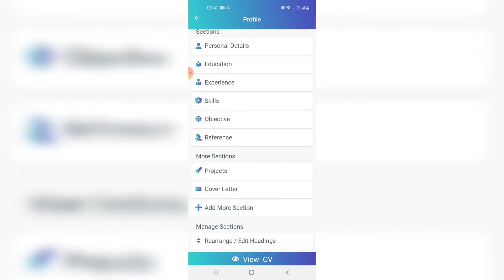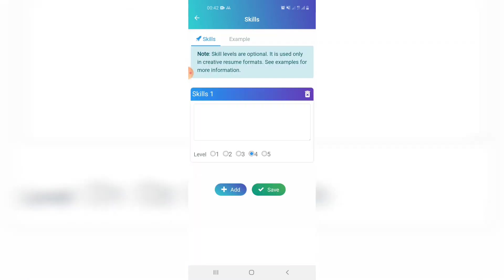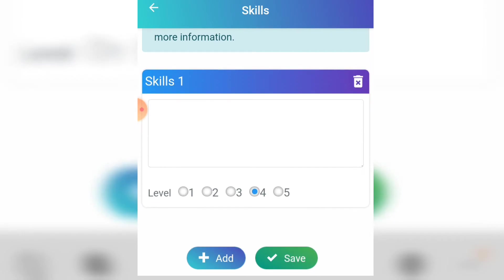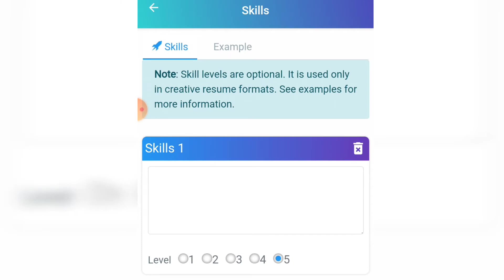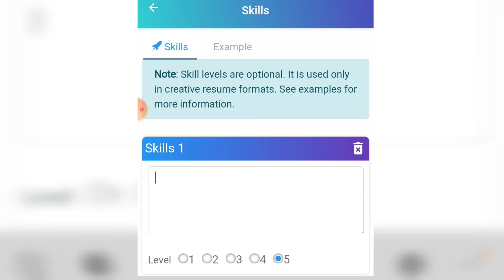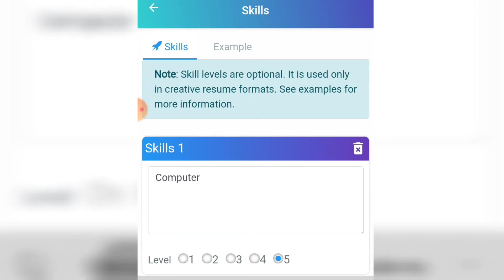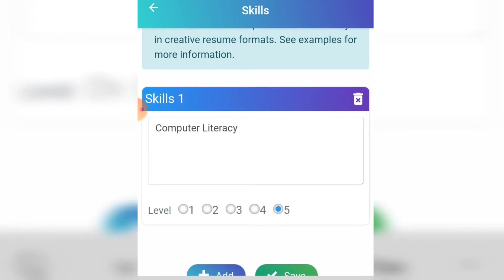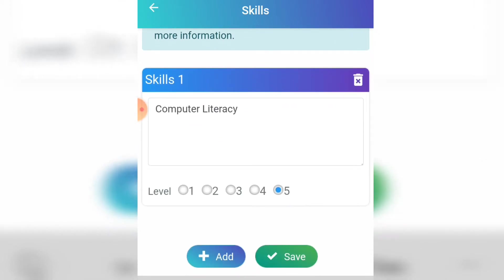Next, add your skills and also rate them to show how good you are. Click on 'Skills', click 'Add', type the first skill, and rate yourself from level one to five. For example, computer literacy could be the first one. If you need to add the next skill, click 'Add' again, and when you're done click 'Save'.